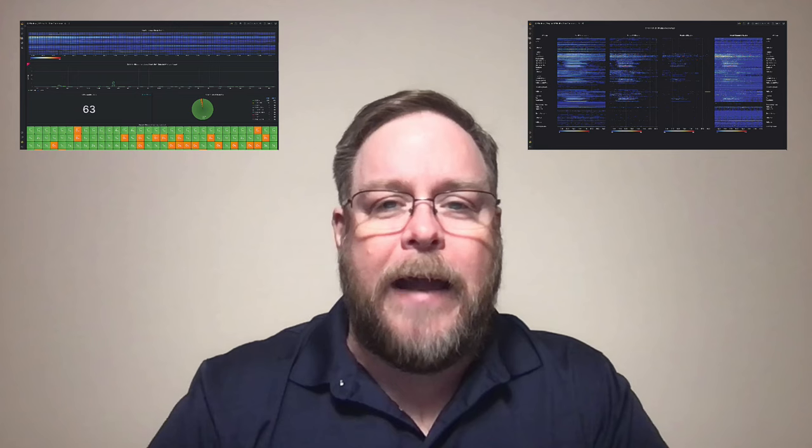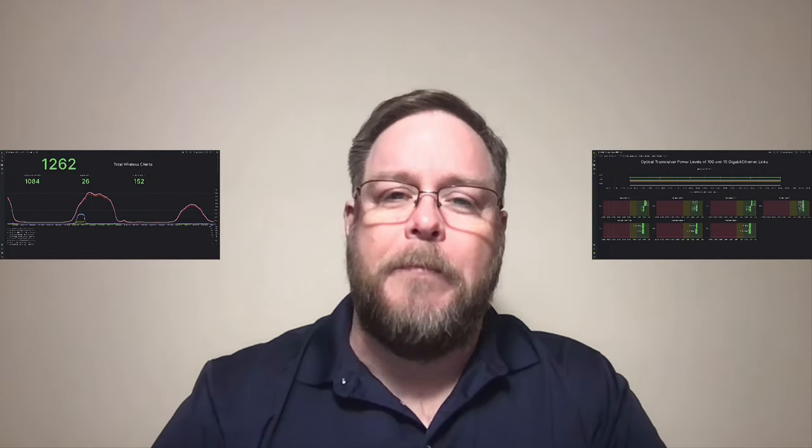Have you ever seen a dashboard someone posted on the internet or at an event like Cisco Live and wondered, how could I do that for my network? Maybe you've wanted to get more unique metrics or do a mashup of multiple data points to work more efficiently or gain a competitive edge. The reality is there's a lot of telemetry and instrumentation in our network infrastructure, locked away in product APIs, Yang models, SNMP MIBs, and even command line output. The challenge is knowing where to go to get those metrics and how to use them.